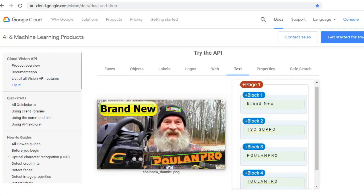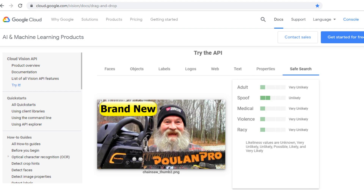They're also picking up the text: 'Brand New,' and from the hat 'TSC' and 'Supply,' then 'Poulan Pro' on the chainsaw, and it even reads 'Poulan' again from the guard on the chainsaw. For Safe Search: adult, spoof, medical — nothing concerning there. So that's all pretty important to help you with your thumbnail images.